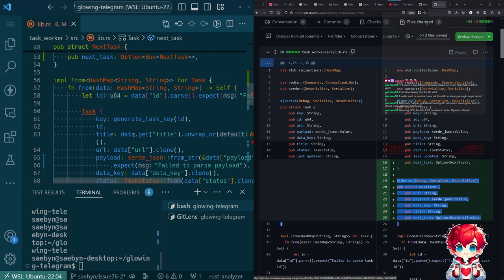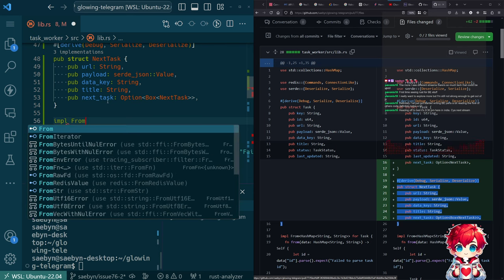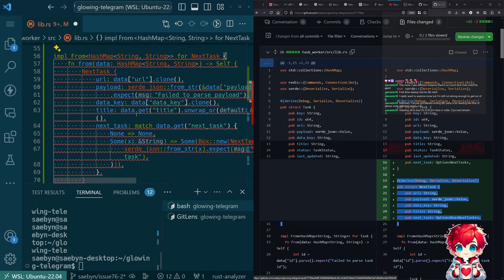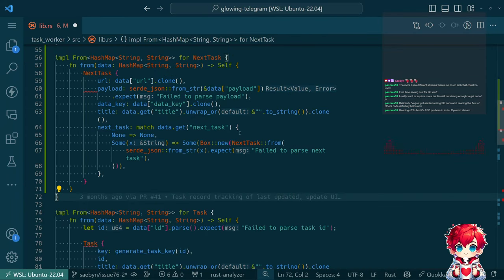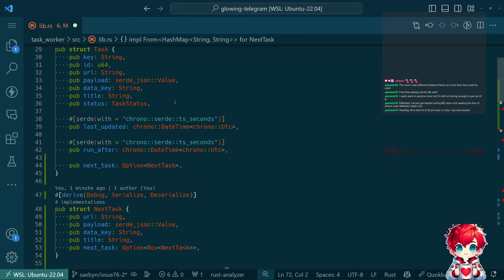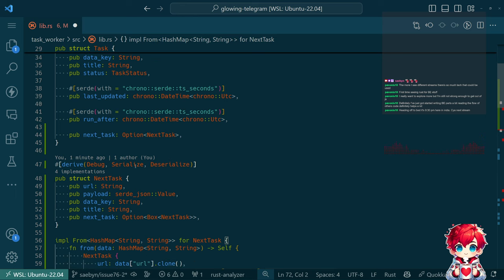I need to implement From HashMap for NextTask as well. Let's leave this - we're already diverging from the previous implementation. A NextTask has basically everything the Task does except it doesn't need a last_updated or run_after. We're not going to support chaining tasks where subsequent tasks have predefined run_afters. Think of the NextTask kind of like a template - it's like a task template.